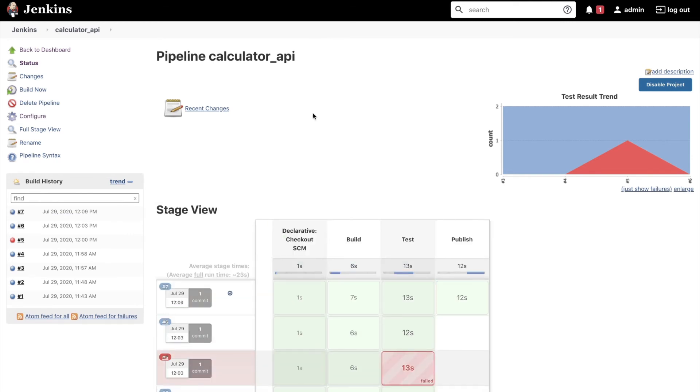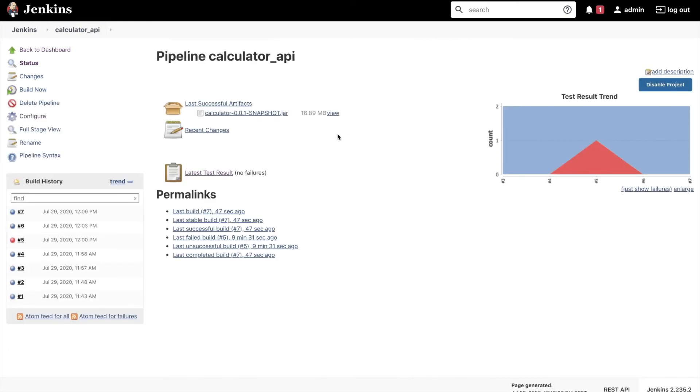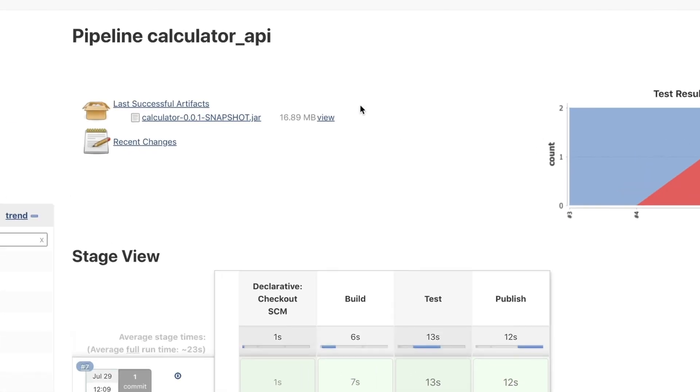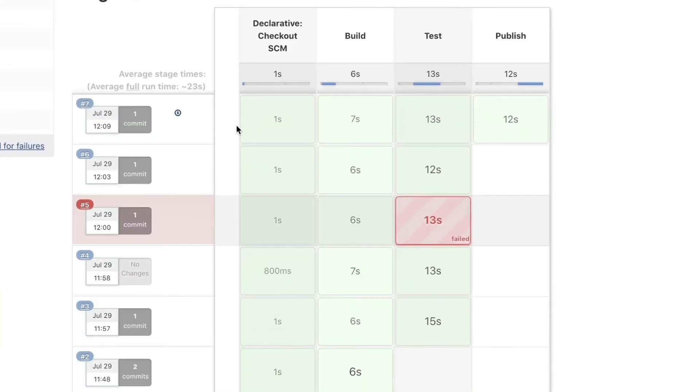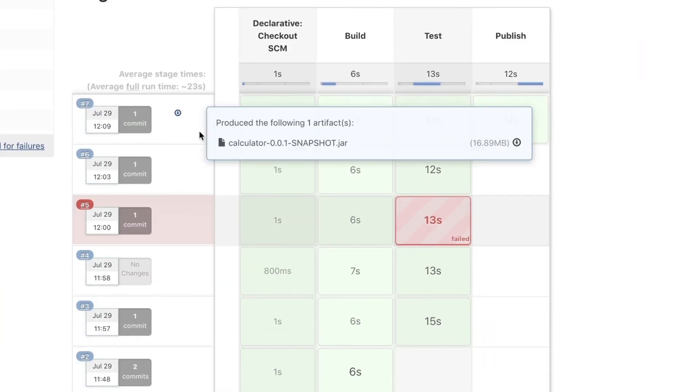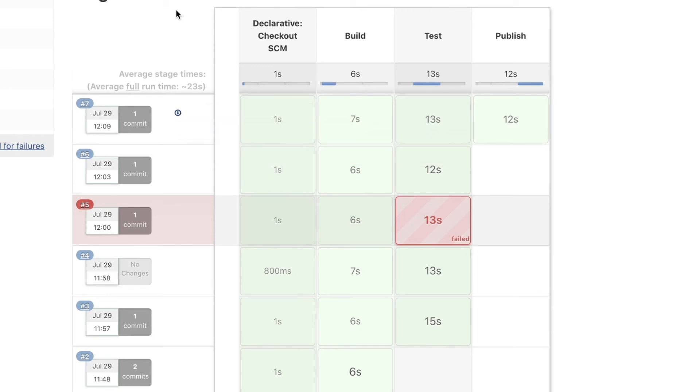So now the entire pipeline has completed successfully. Now simply reload this page and what you will see here right on top is that we'll have this artifact. I'm going to say here last successful artifact and this is exactly the artifact that we have generated in the last job. And even looking at each individual run of the pipeline, you will see here that this pipeline has now produced this specific artifact.